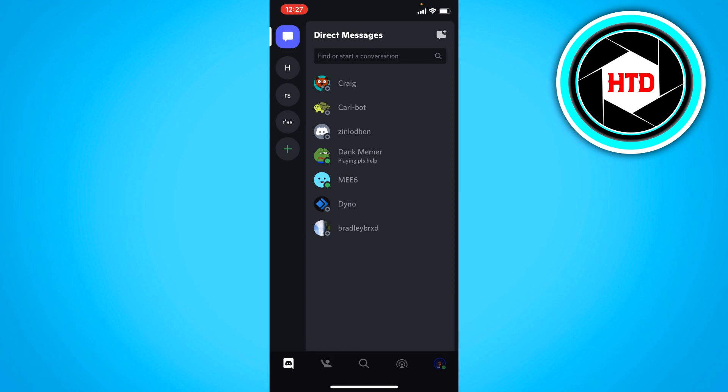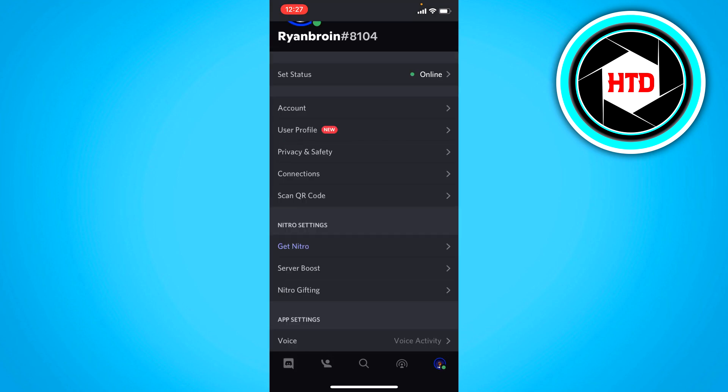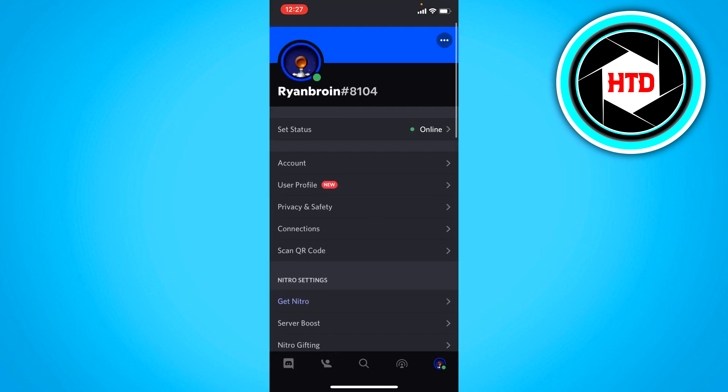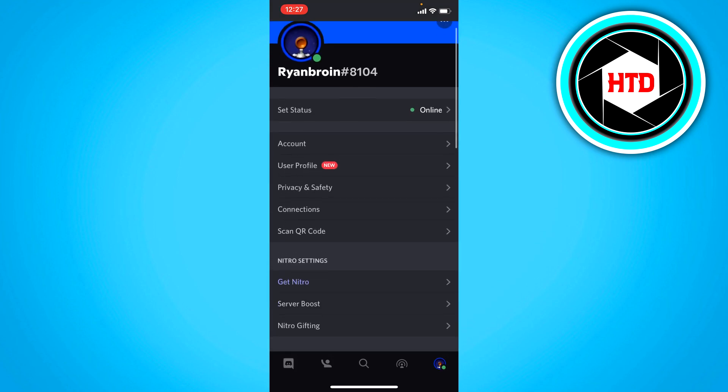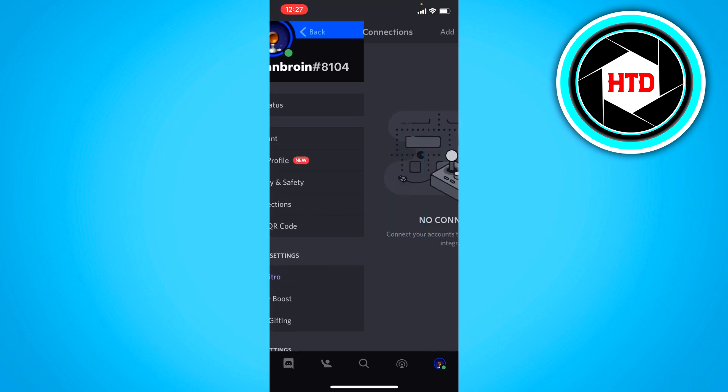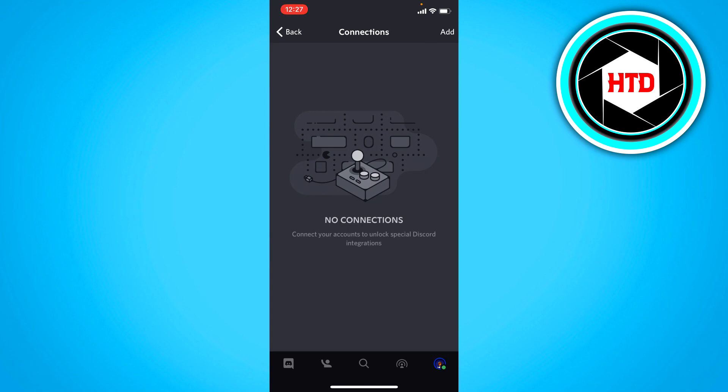Now what you want to do is first go to your — click on your profile picture to go to your settings. Here I want to click on connections.